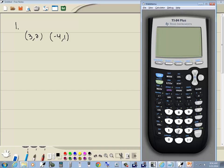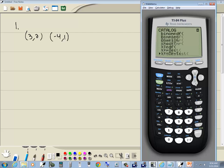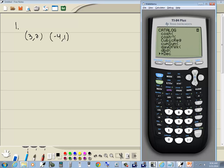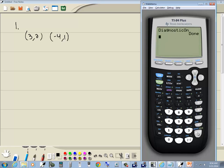I'm going to exit out with 2nd Mode. Now this next step I'm going to show you, you only have to do one time — your calculator stays this way from now on. We want to go into the Catalog, which is above the zero, so press 2nd, zero. Then down-arrow until you find Diagnostics On. Once your cursor is next to Diagnostics On, press Enter and Enter again. It'll say Done. Now your calculator is set up, and you don't have to do that step ever again.